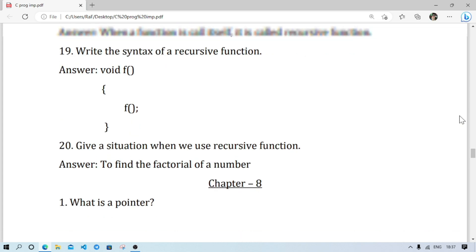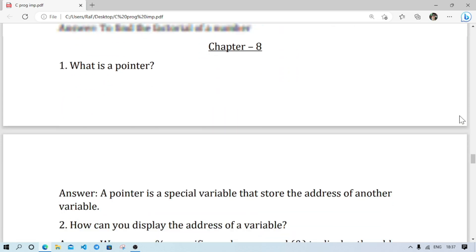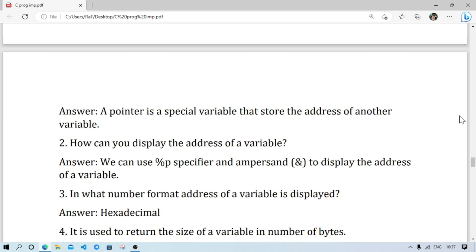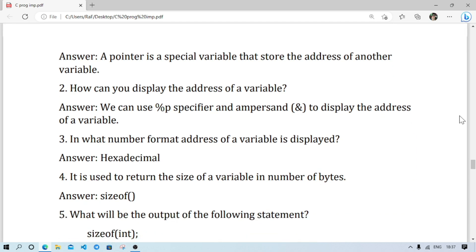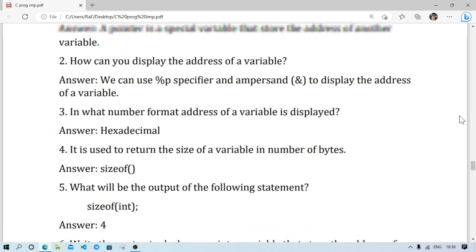Chapter 8 is pointers. There are very few questions — mainly what is a pointer, and what is dynamic memory allocation. I suggest you practice the 'find the output' part, which is included in your exercise, question number four. I think this will be enough from the pointer chapter. The sizeof operator is very important: sizeof(int) gives the answer 4, and sizeof(char) gives the answer 1. Remember that.